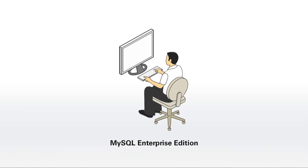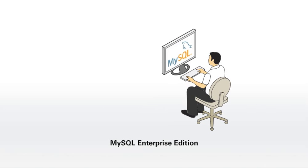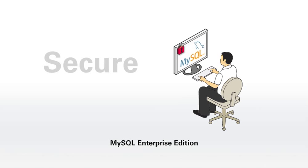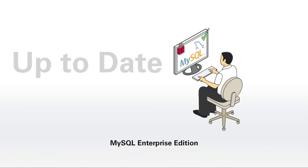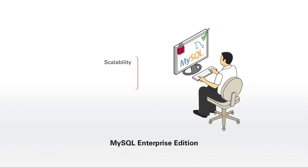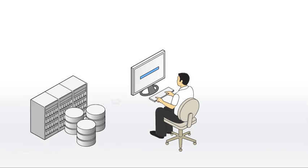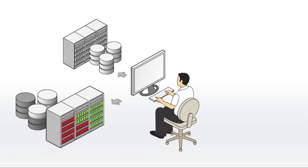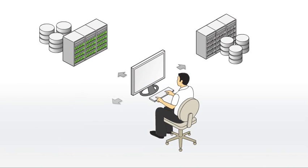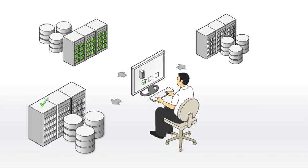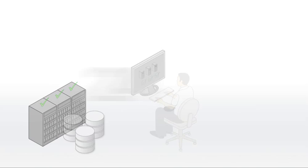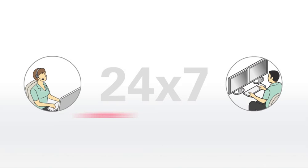Only Oracle's MySQL Enterprise Edition offers the most secure, up-to-date version of MySQL with advanced scalability, security and high availability features and tools for online hot backups, performance monitoring and tuning, and development, deployment and administration all with 24 by 7 unlimited technical support.